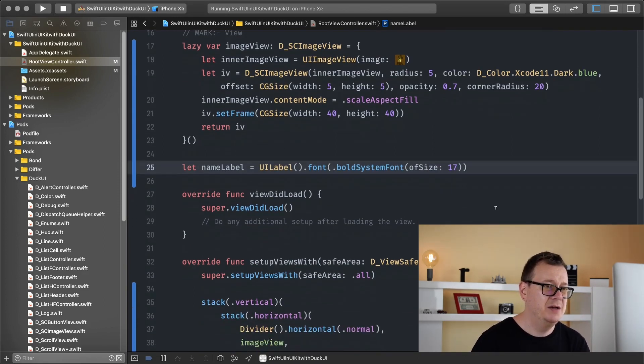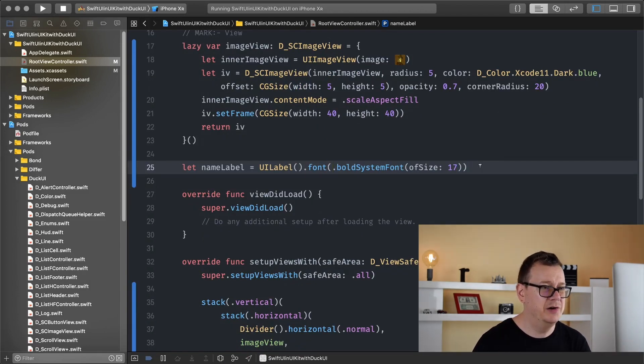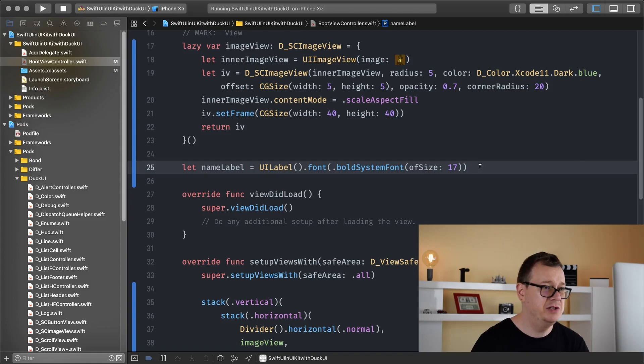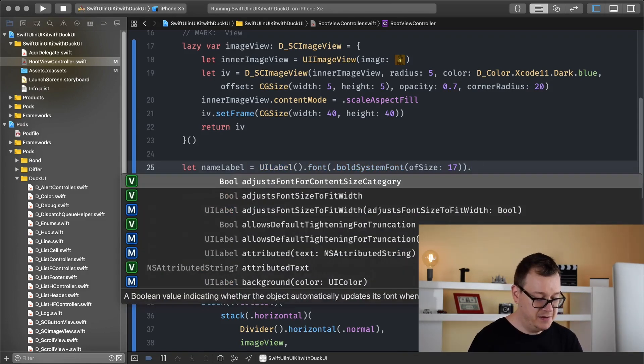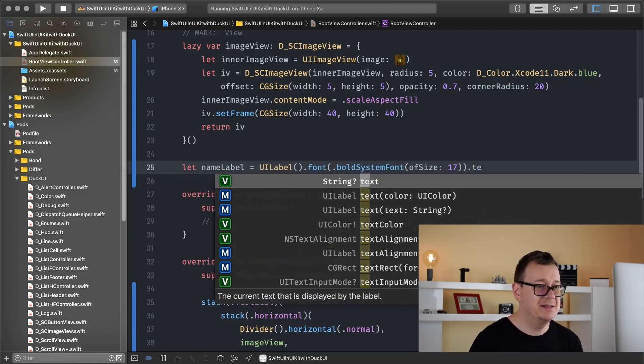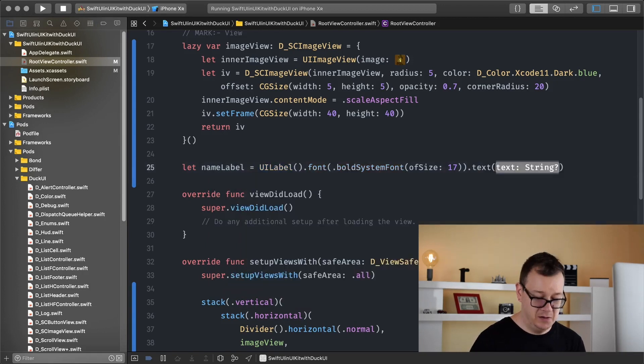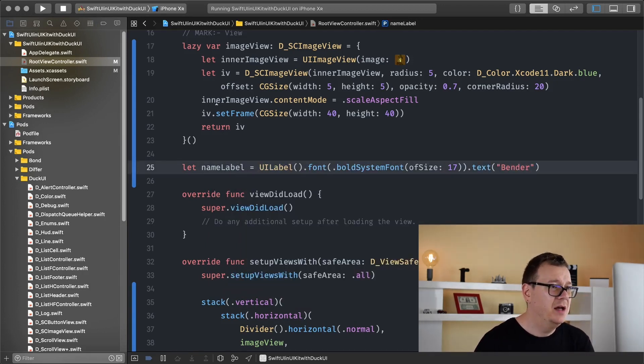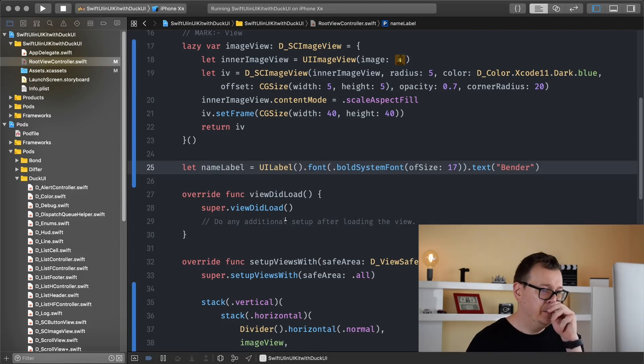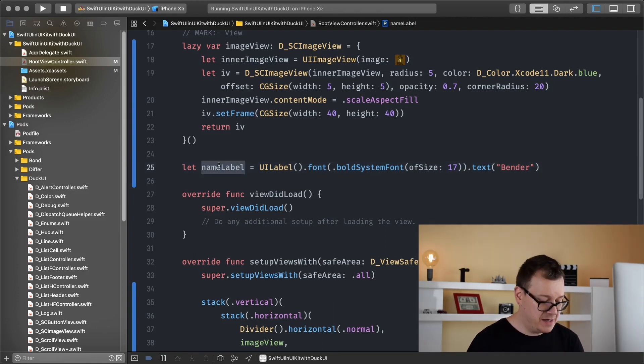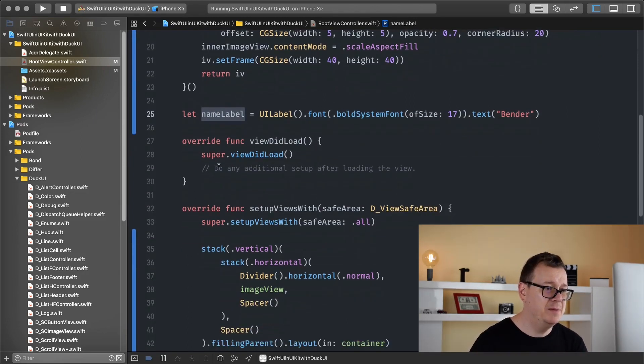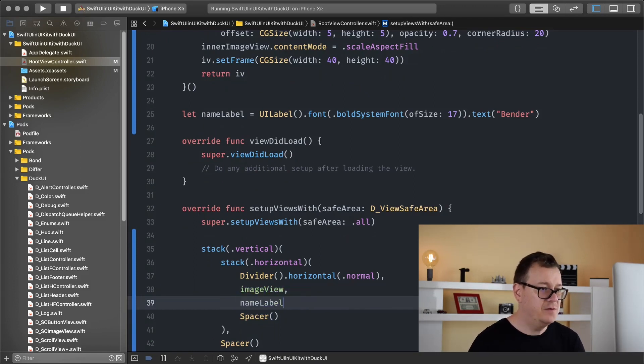And yeah I believe the color is black but if not then we will change it and let's add right here a text, text of Bender okay and while we are here let's grab our name label and just add it right before our image view.